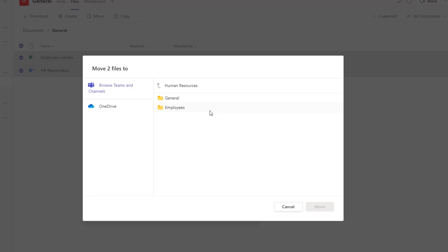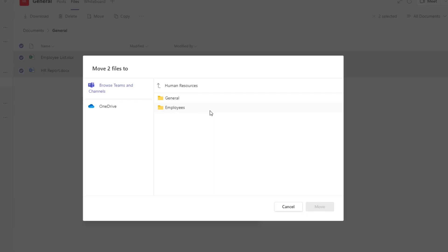If you weren't already aware, files stored in Microsoft Teams are actually stored in a SharePoint Online team site, and every channel created in a team is actually a folder in that SharePoint Online site — that's why you can see two folders with the same channel names in this team.